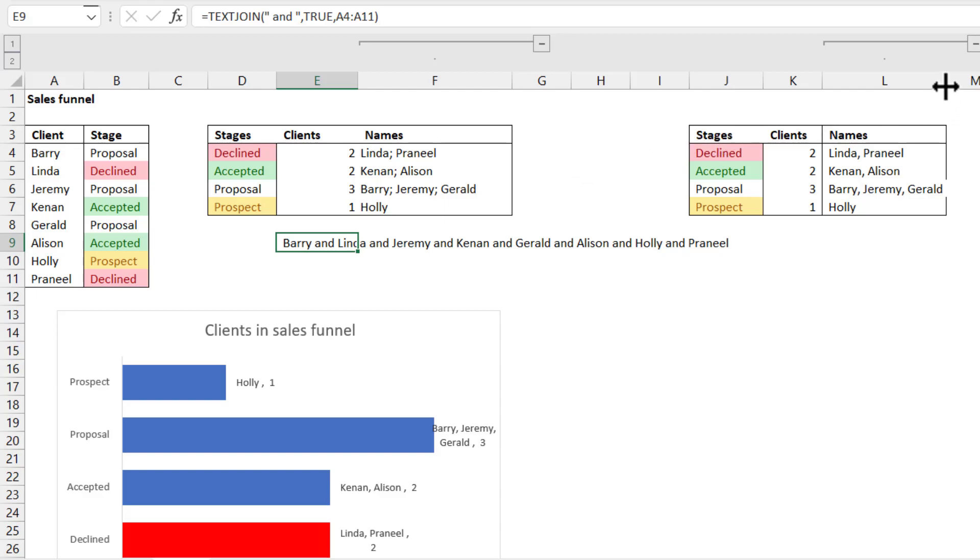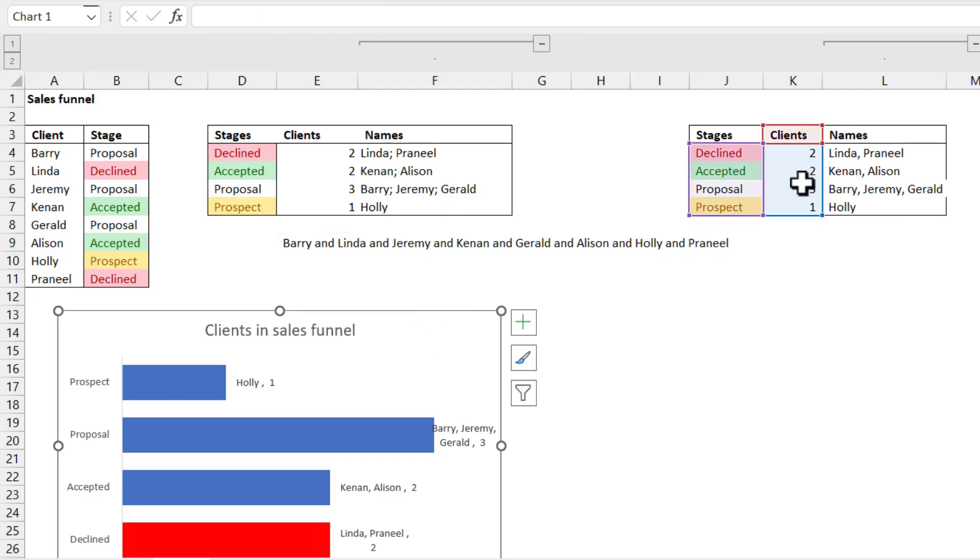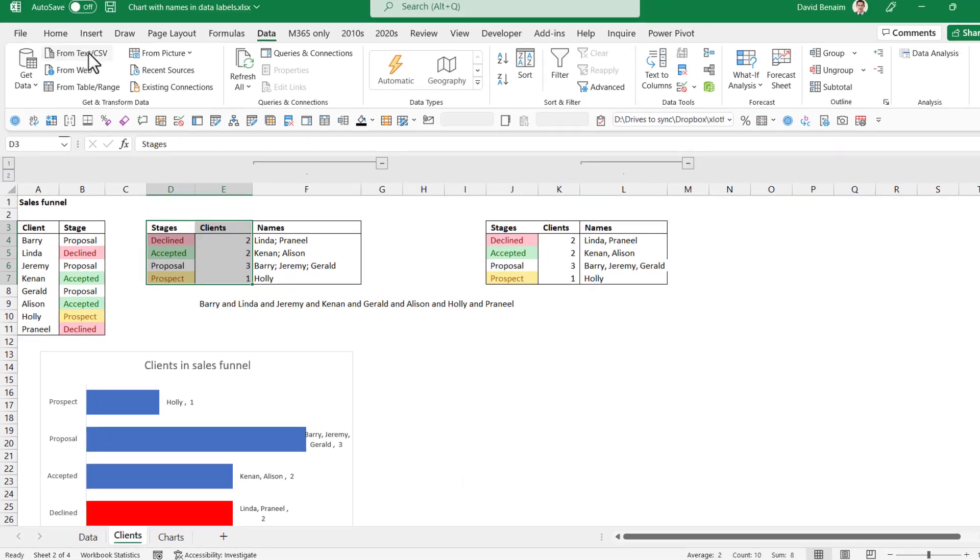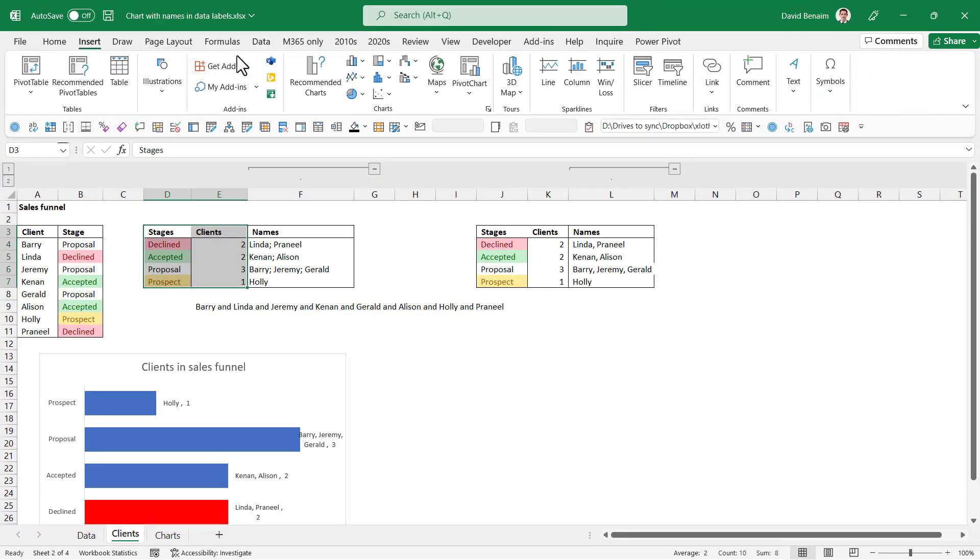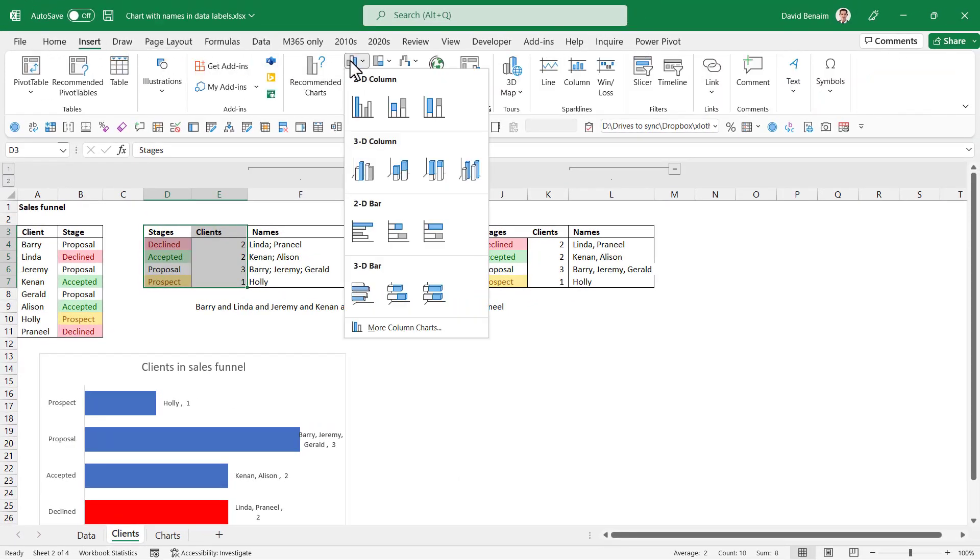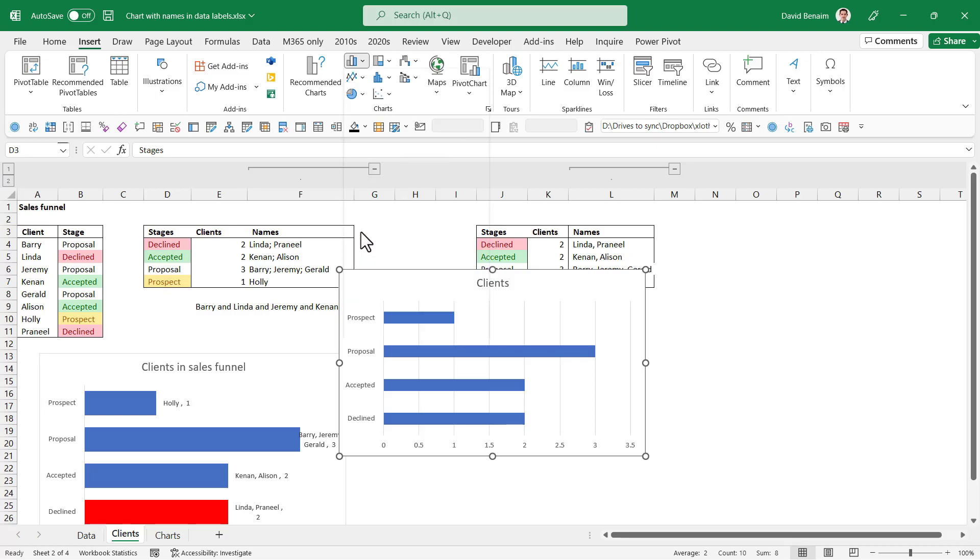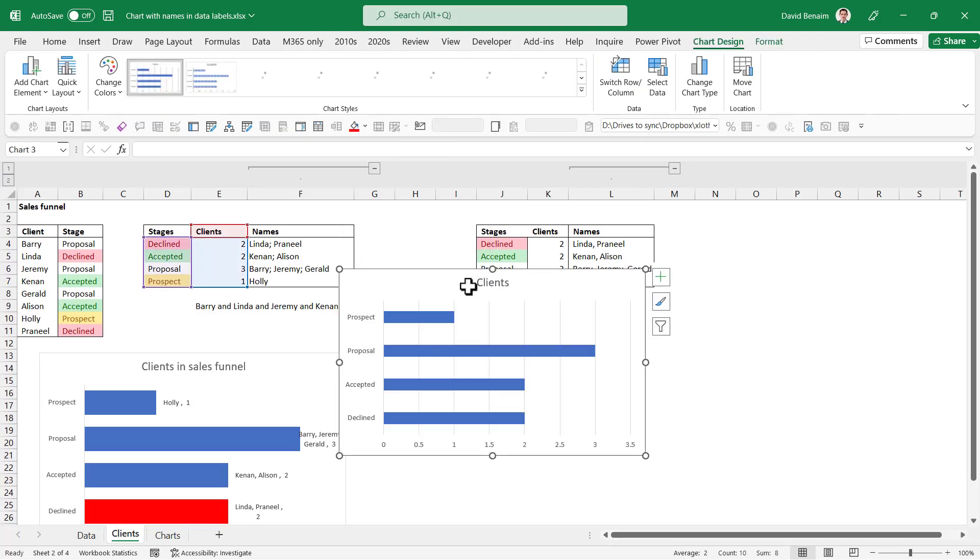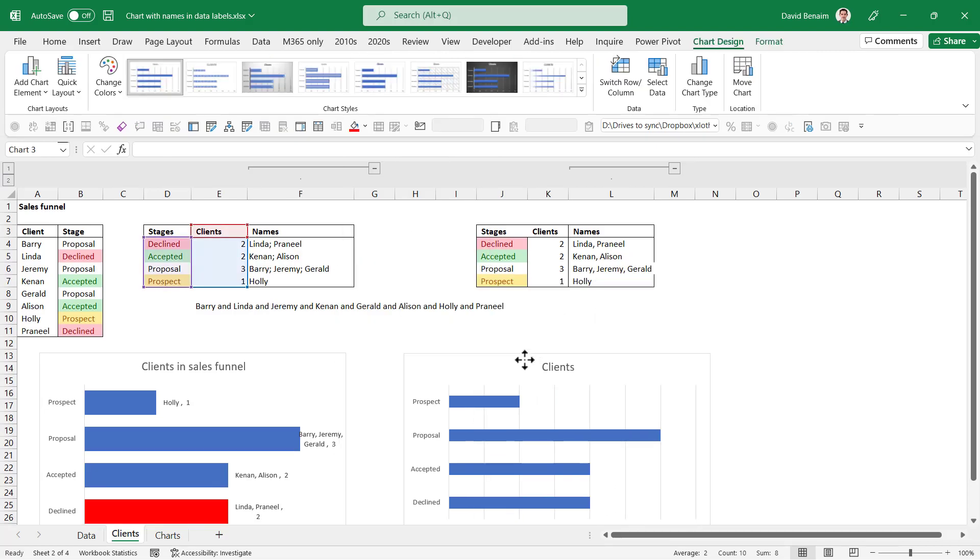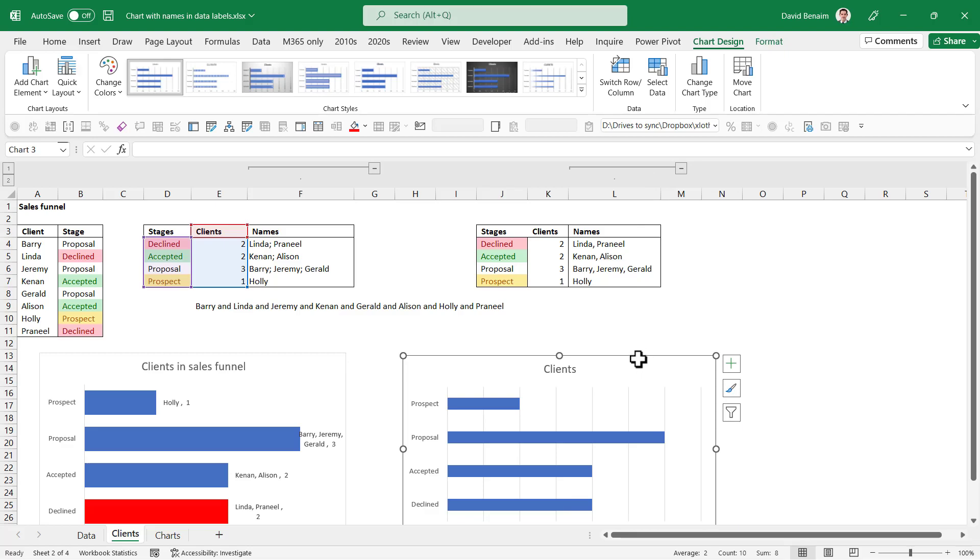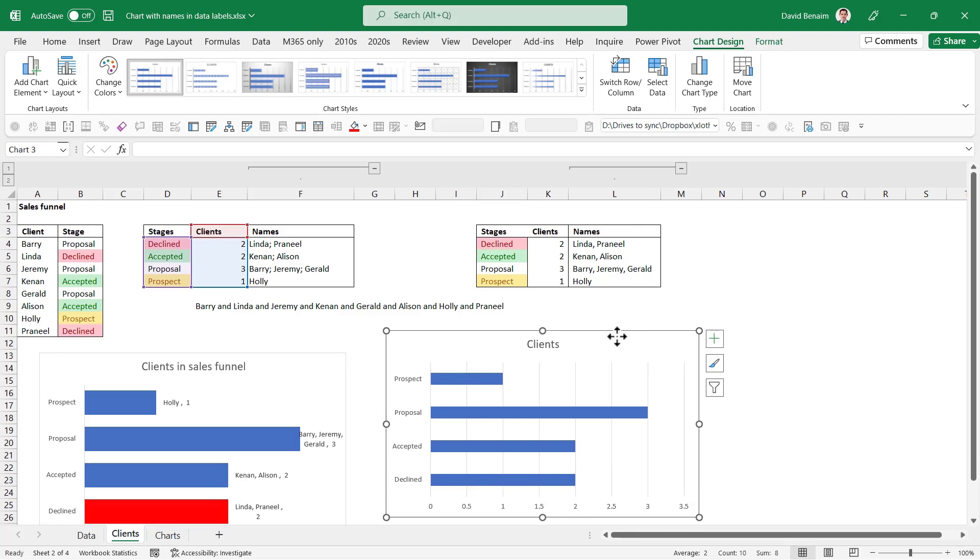So next up, we're going to look at how to do it in a chart. Now, if I select these two things and I insert a... I find this works much better in the horizontal bar chart like this.